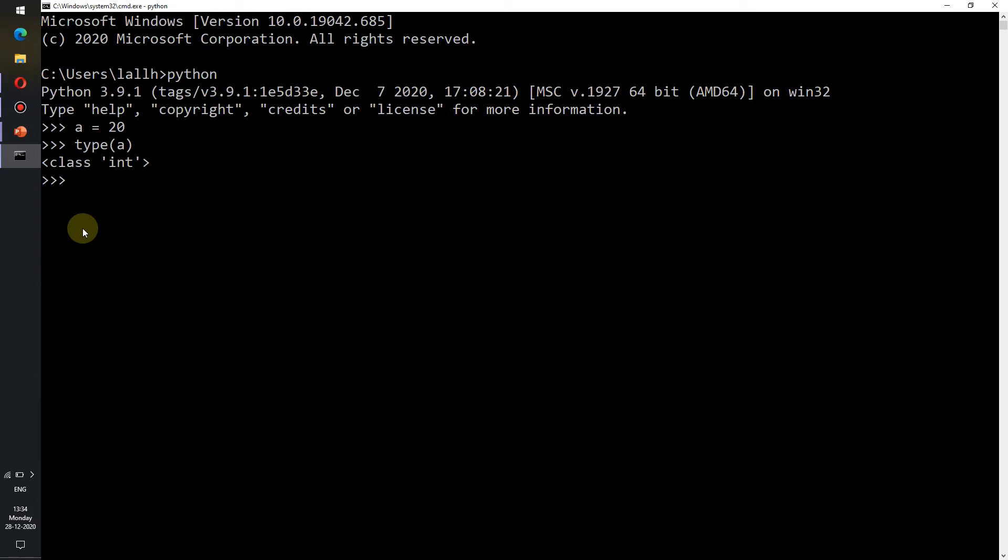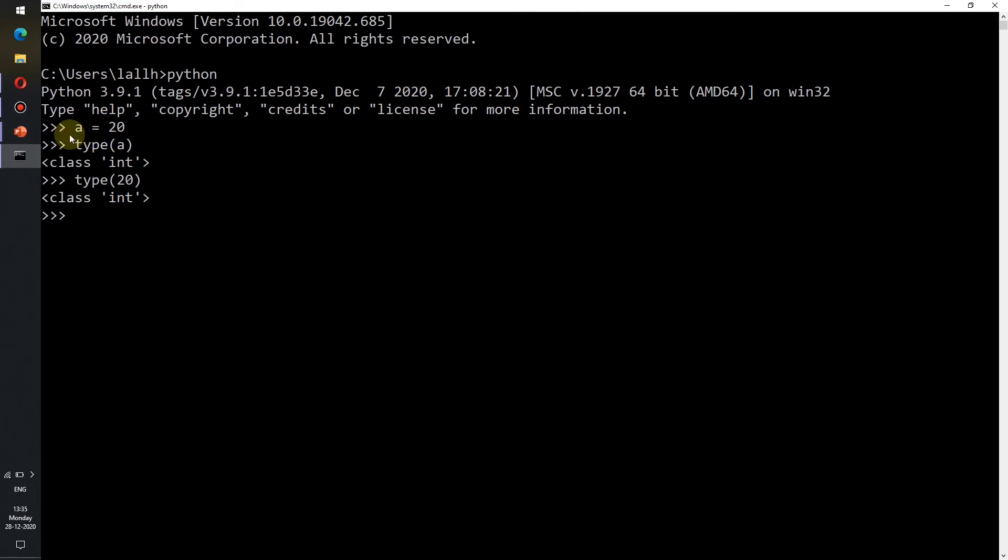How do we know that 20 is an integer value? We simply write type(20) and we see that class int has been printed. From here we can conclude that 20 is indeed an integer value in Python and therefore the meaning of this line means that a is a variable which contains an integer value equals to 20.